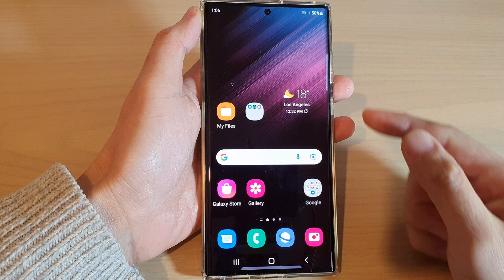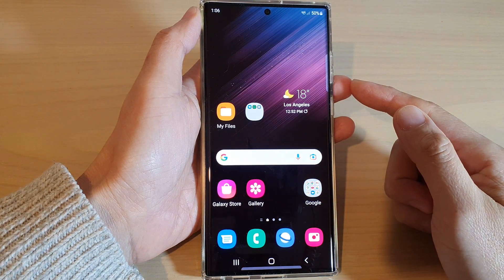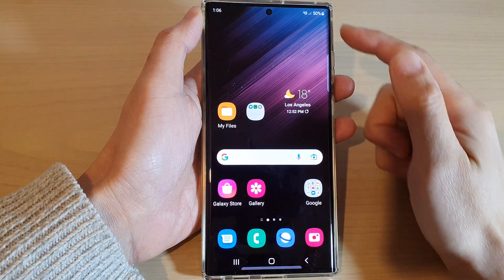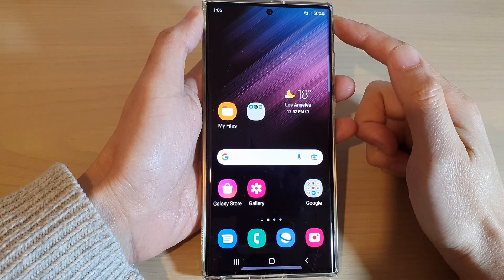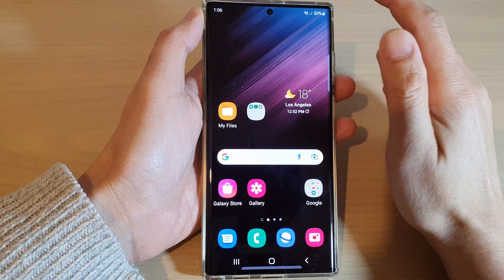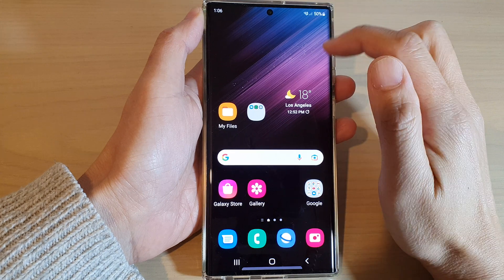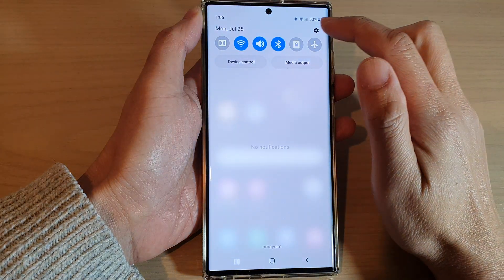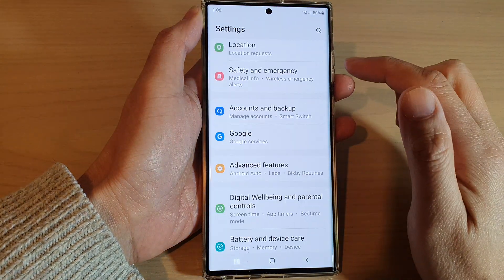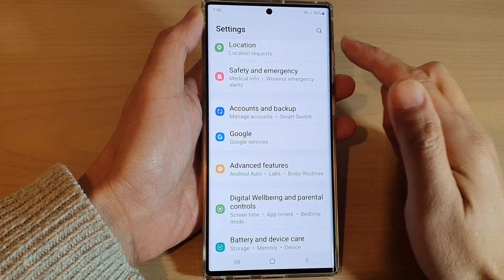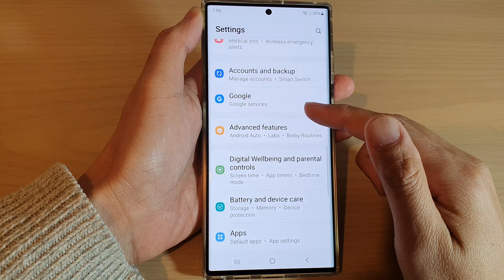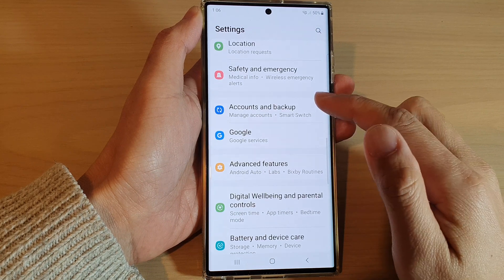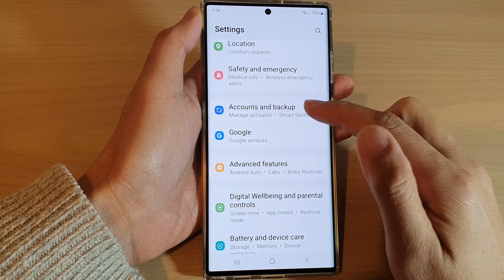First, tap on the home button to go back to the home screen and from the home screen swipe down at the top and tap on the settings icon. In settings, go down and tap on accounts and backup.